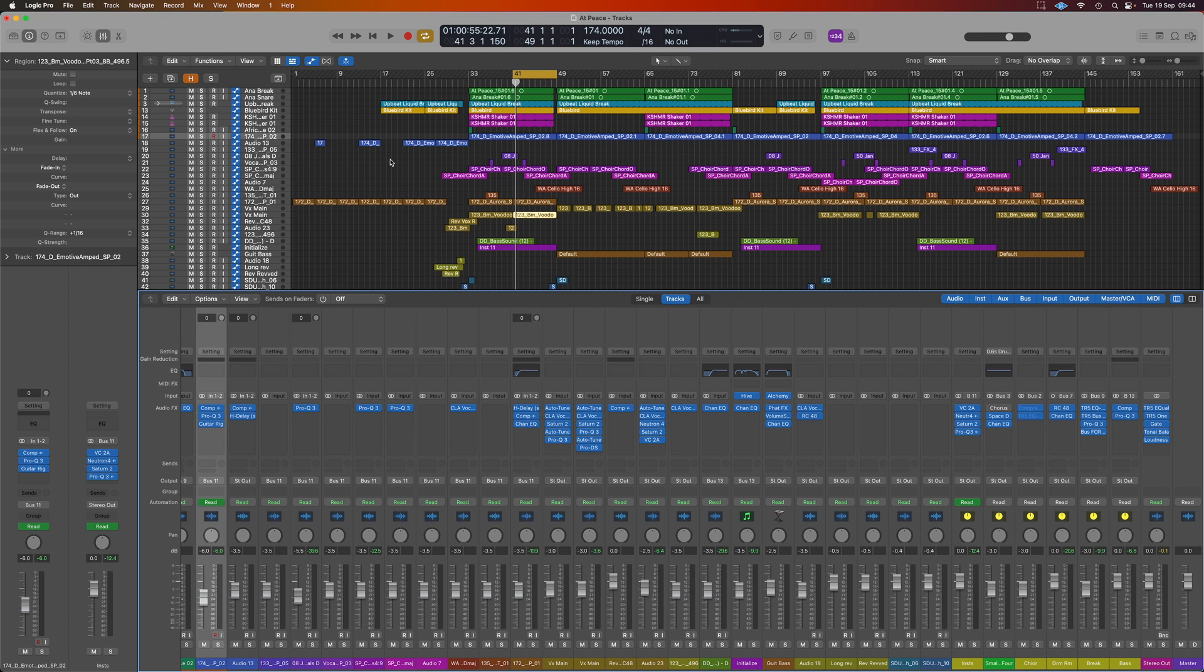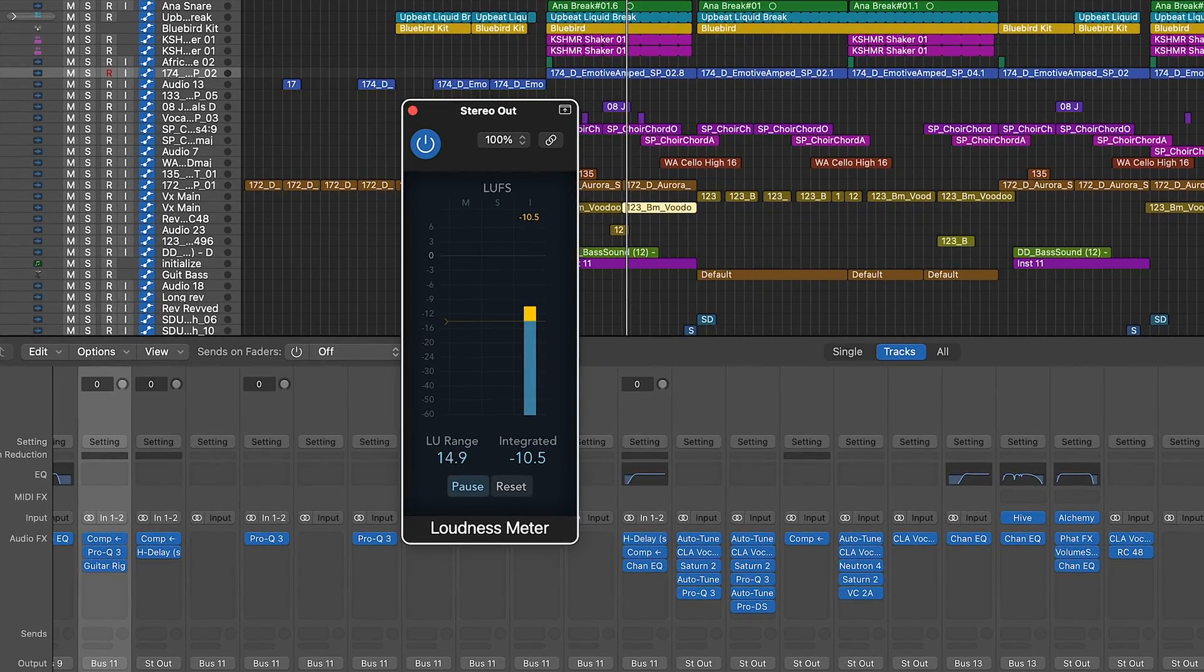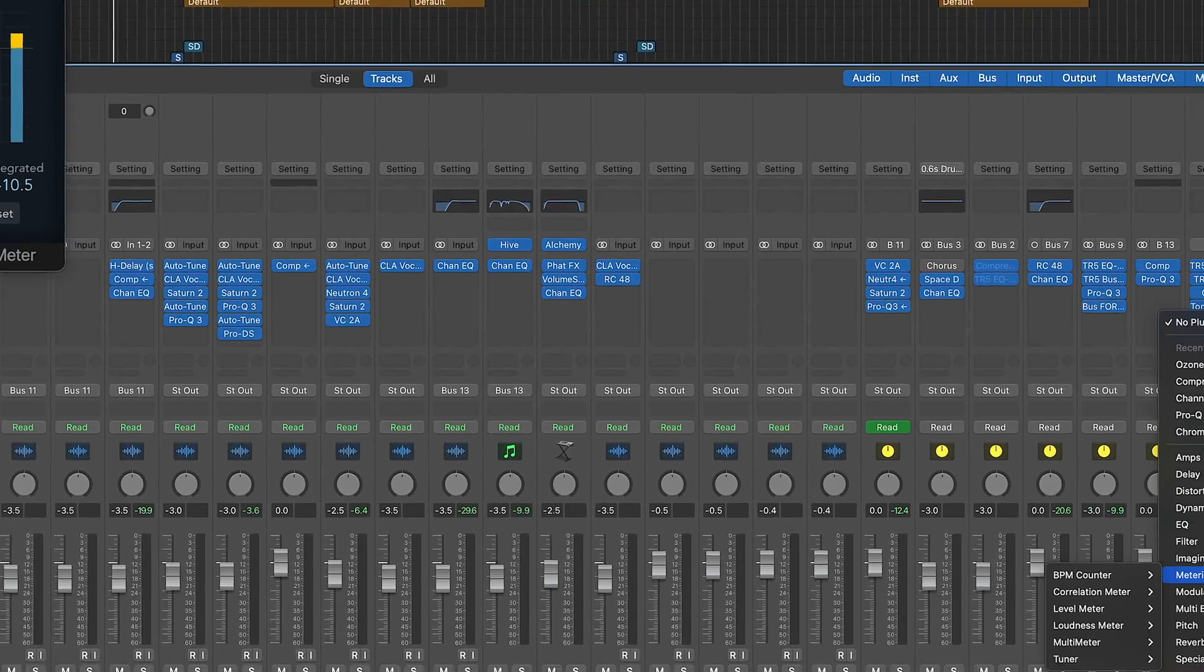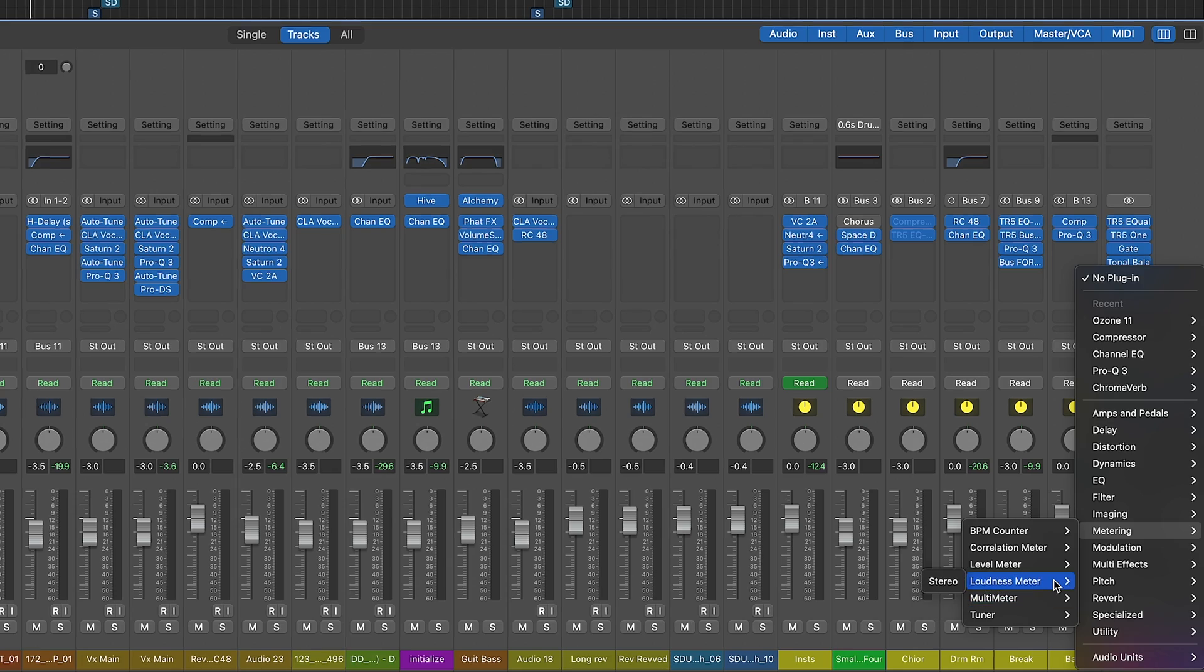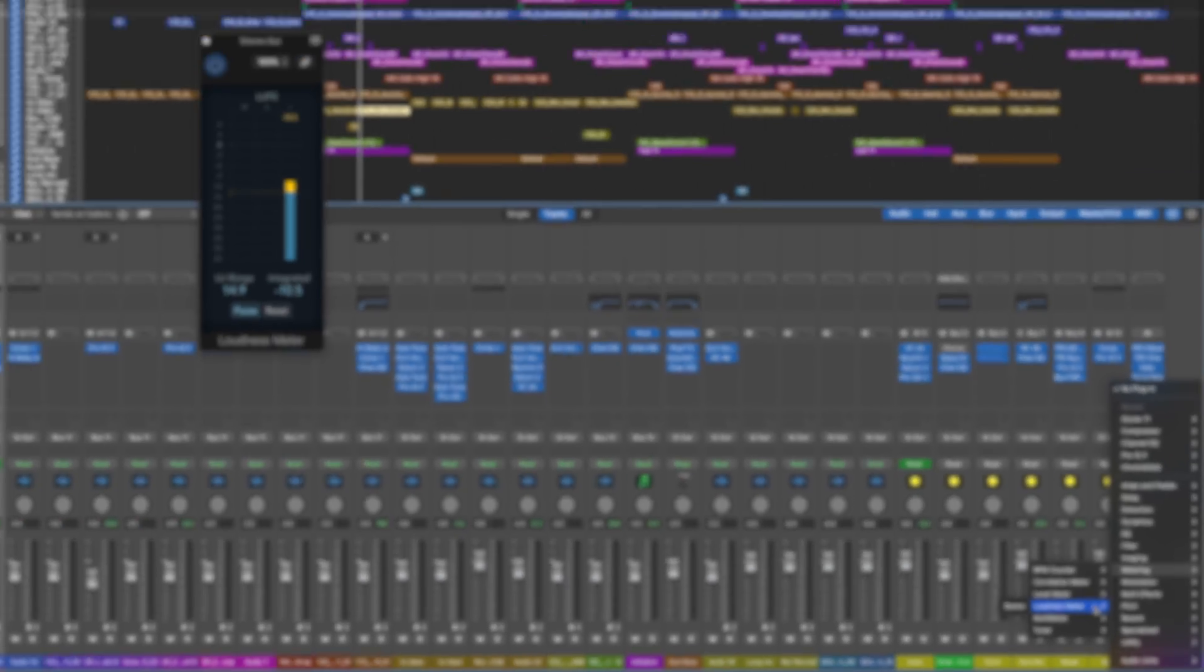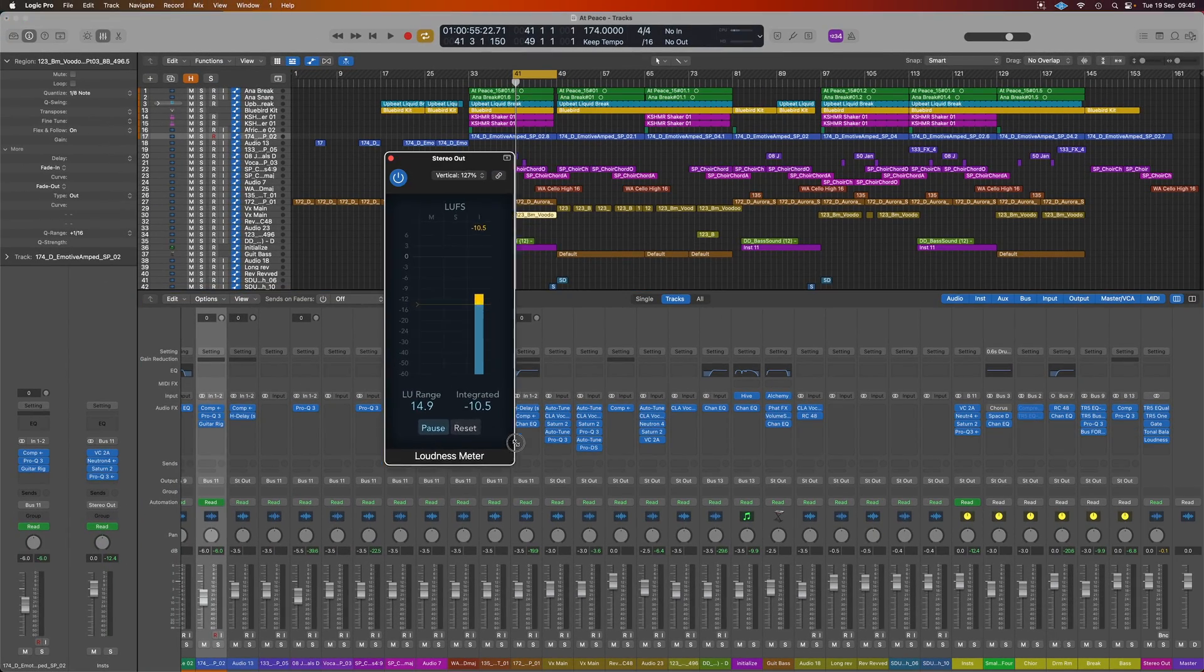So if you need to measure LUFS in Logic Pro, we have something called the loudness meter right here. Now to find this, we can go into our usual menu for an effects plugin. We've got metering and then we want to pick up the loudness meter here and that's going to open up this for us.